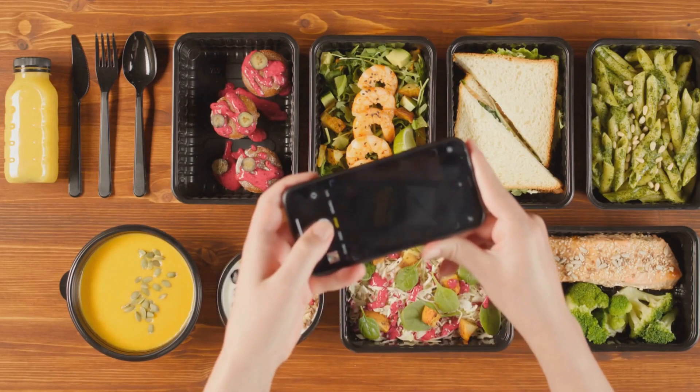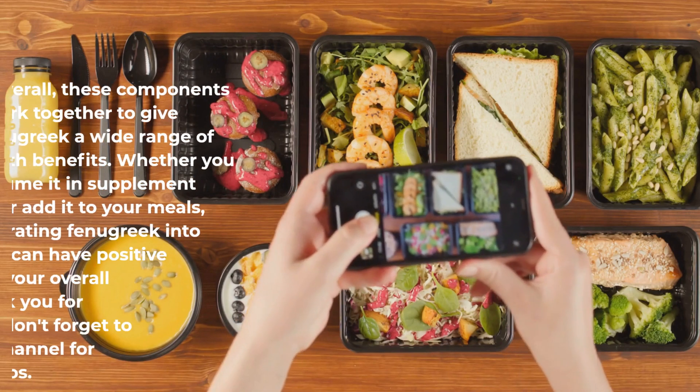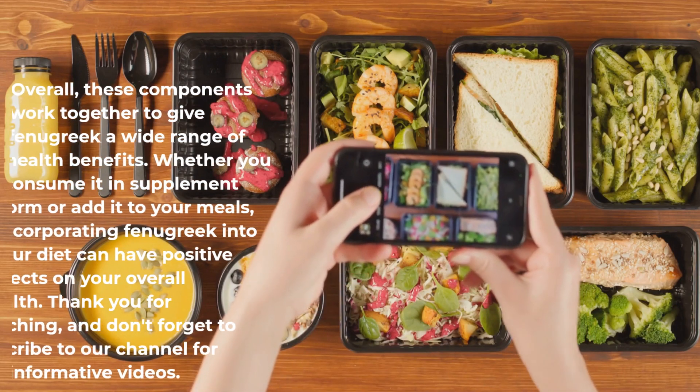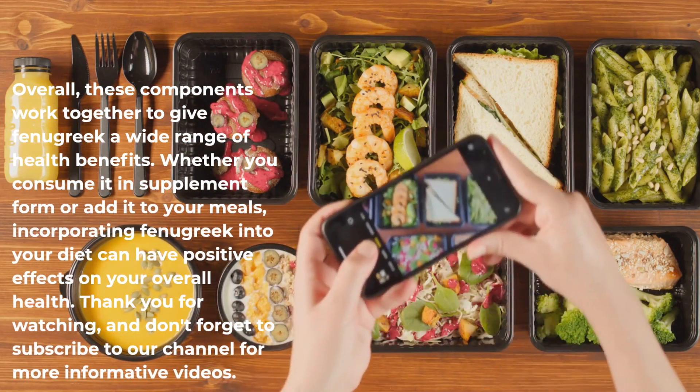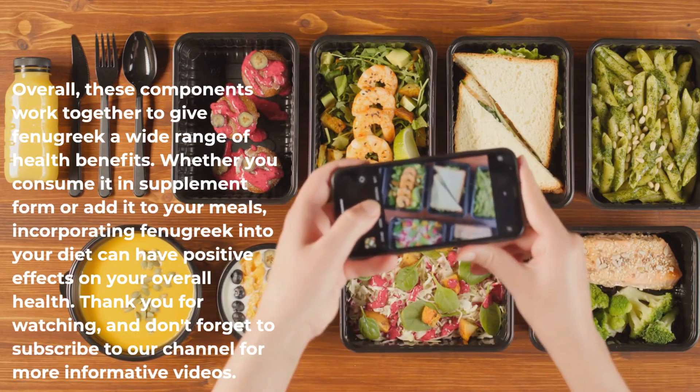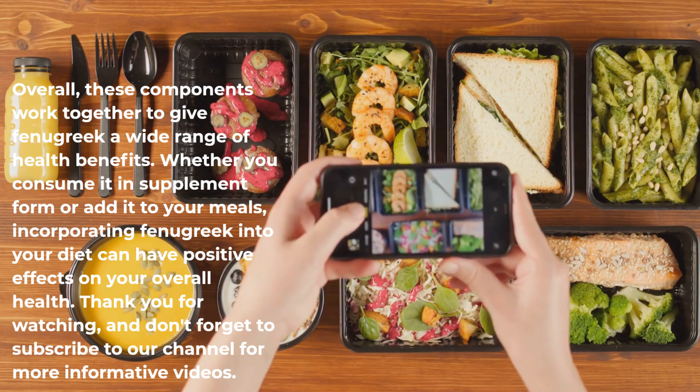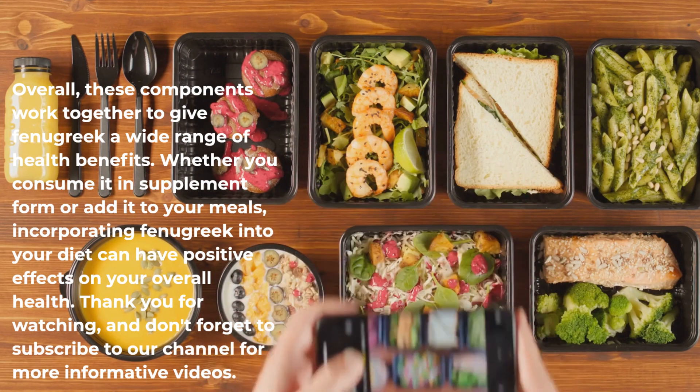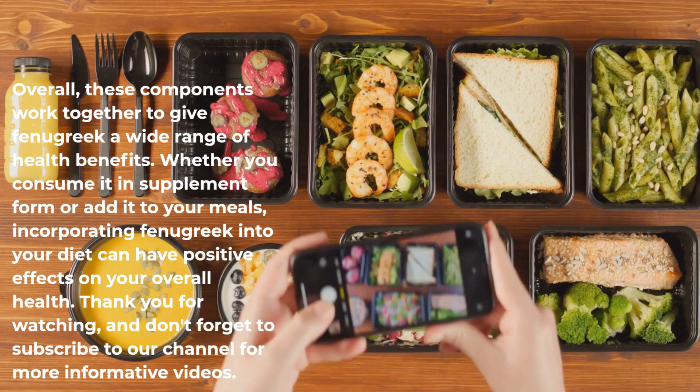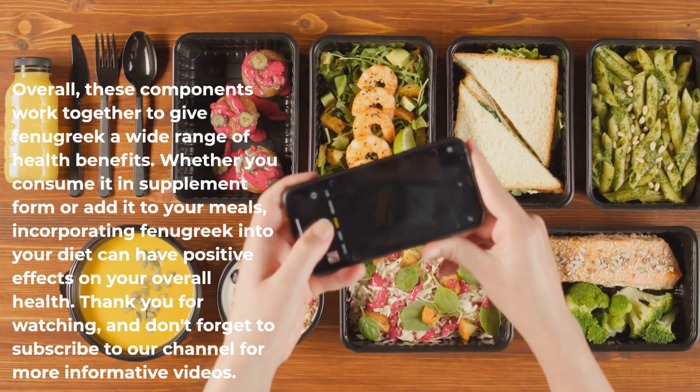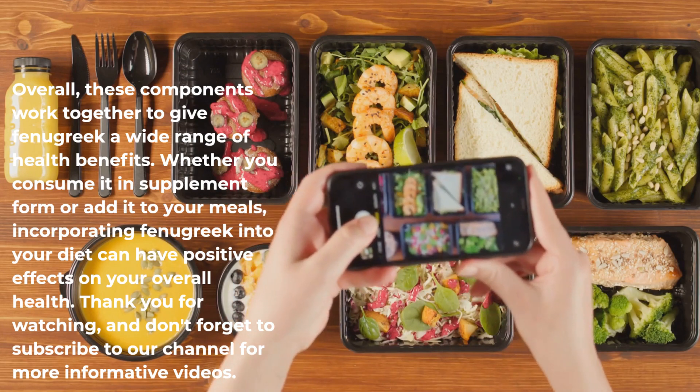Overall, these components work together to give fenugreek a wide range of health benefits. Whether you consume it in supplement form or add it to your meals, incorporating fenugreek into your diet can have positive effects on your overall health.